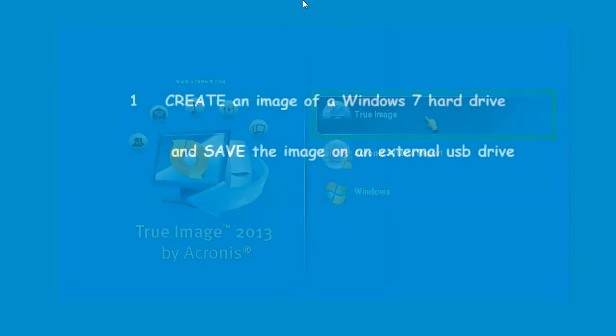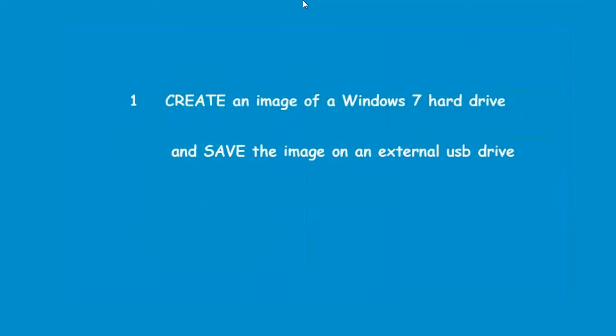The first step will be to create an image of this PC's Windows 7 hard drive, Drive C, and save the image on an external USB drive. The second step will be to restore the image from the backup drive back onto Drive C.